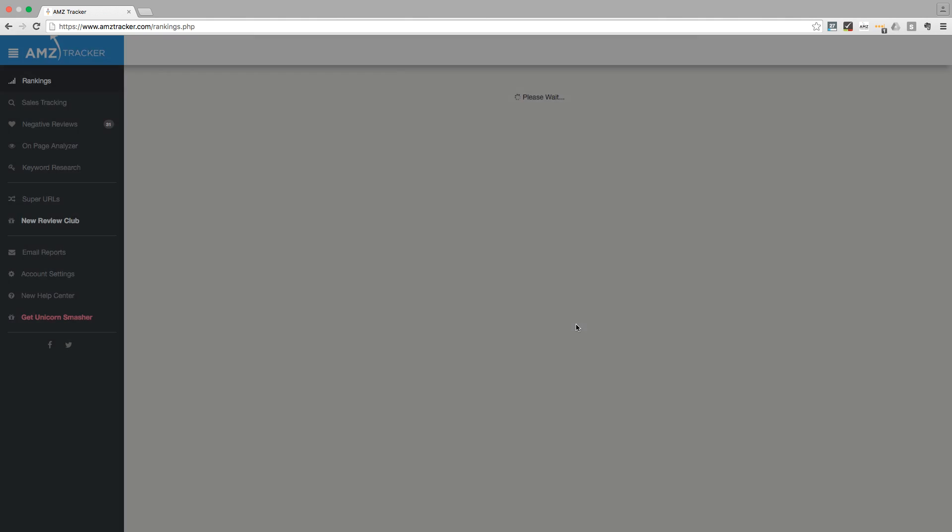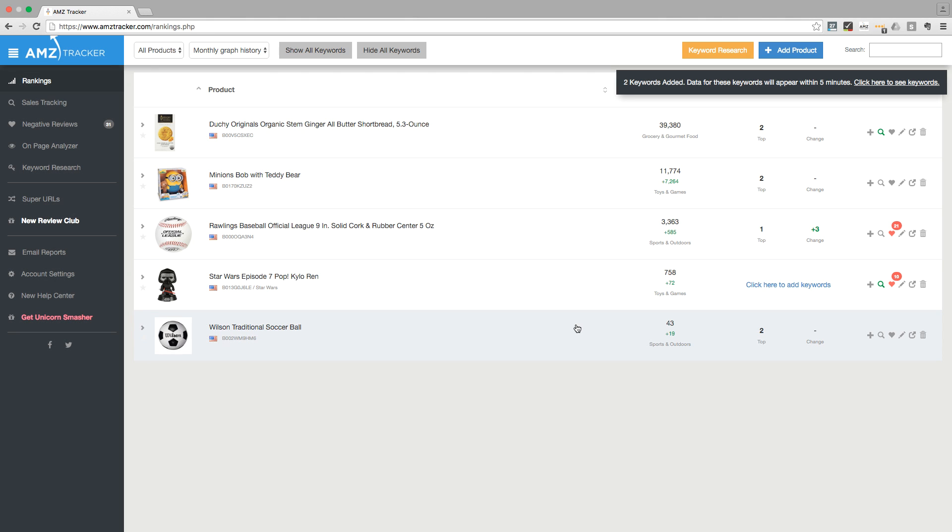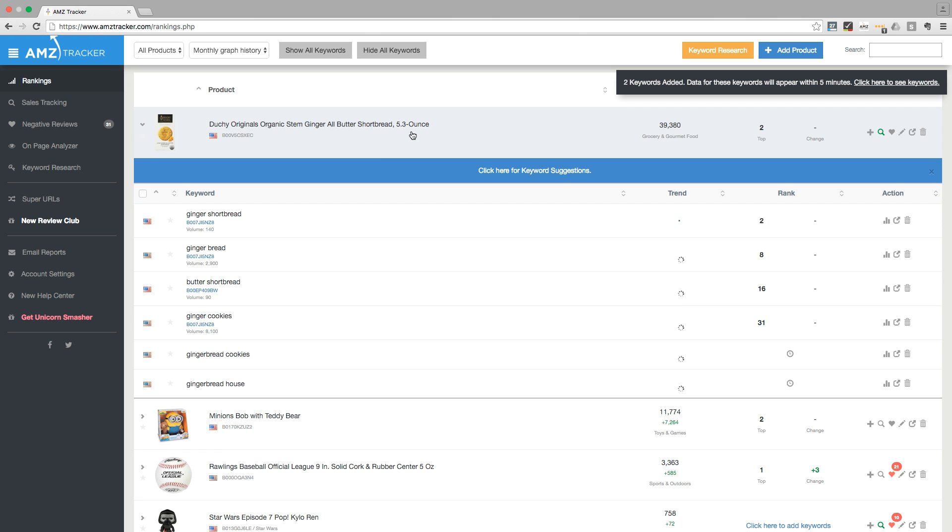You will now be taken back to the rankings tab. If you click on the product, you will see the keywords you just added. And that's how you use the keyword research tool.